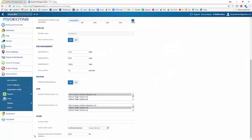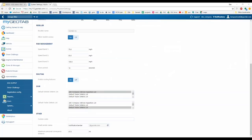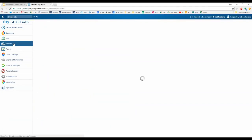Down at the bottom under Other, you also have a maximum personal conveyance distance setting. If you're going to allow your drivers to use the truck for personal conveyance — for example, driving from their hotel to a restaurant — this option lets you set the maximum distance. Here we have 47 miles entered. After 47 miles of personal conveyance, it puts a cap on it and places the driver on the drive line.